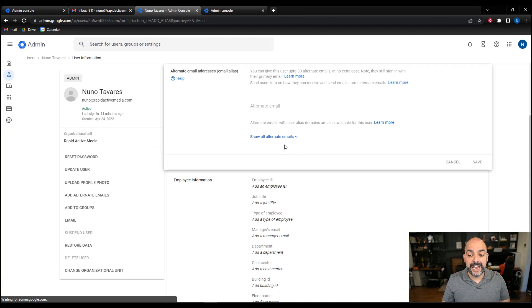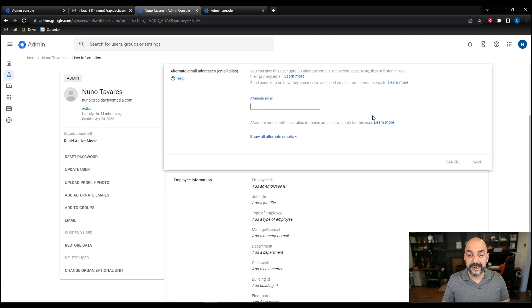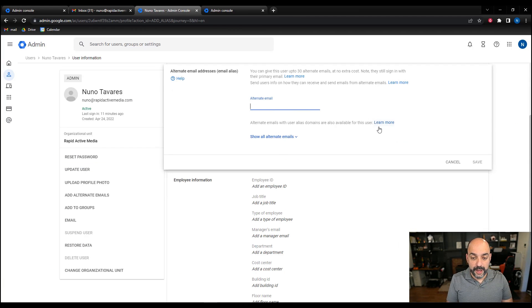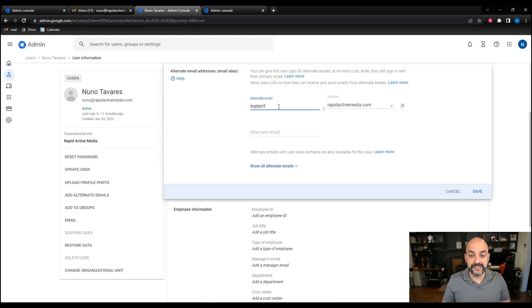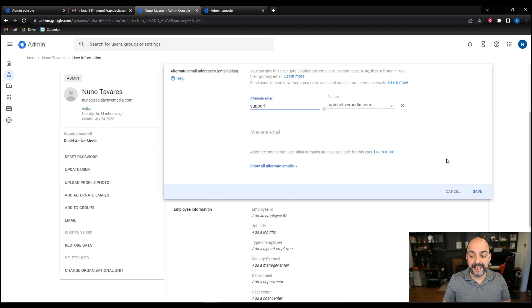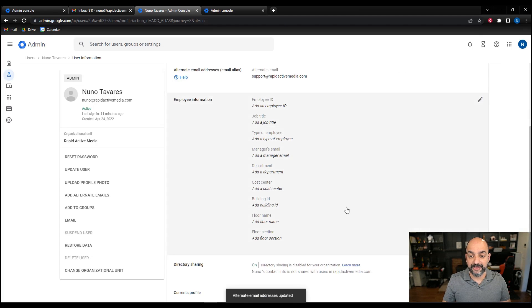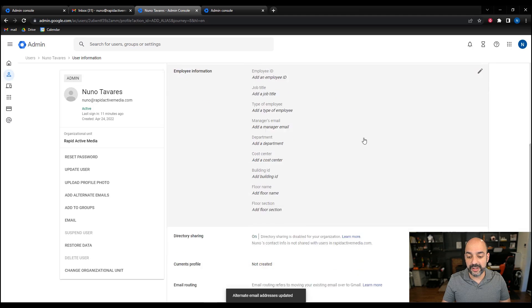I'm going to hit proceed and type in my first alternate email. My alternate email is going to be support, and as you can see it already has Rapid Active Media. I'm going to go ahead and hit save. Once I hit save, this is all set and I'm all good to go.